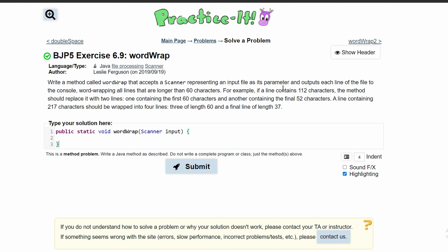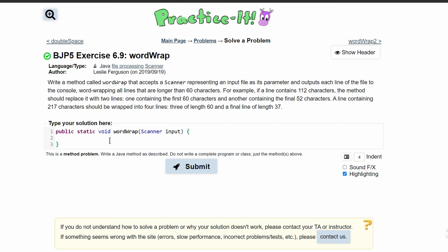The method needs to output each line of the file to the console and wordwrap all lines that are longer than 60 characters. For example, if a line contains 112 characters, the method should replace it with two lines: the first containing 60 characters and the next containing 52 characters.